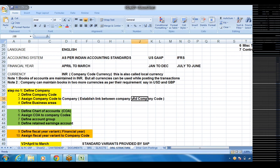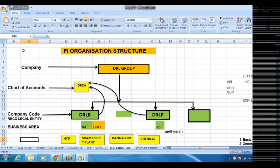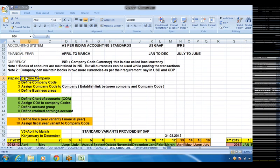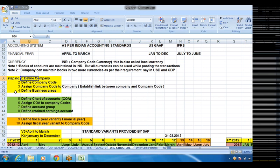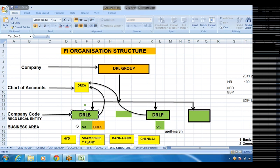When you want to post any accounting entries in one company, we need to create all these steps first. We are going to define all these steps. Step number one: define company. Step number two: define company code. Step number three: assign company code to company — that is, establishing a link between the group company and the company code, otherwise the system cannot understand which company code belongs to which group. Step four: create business area. These first four steps belong to the organization structure of the company.